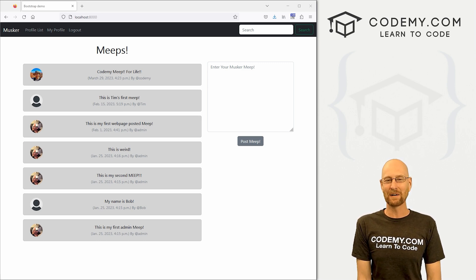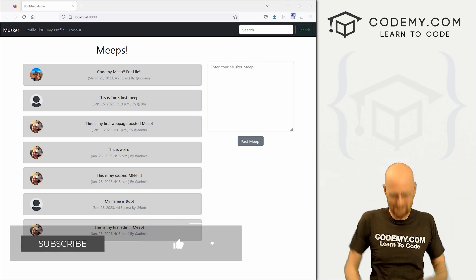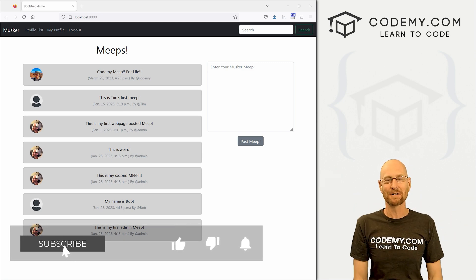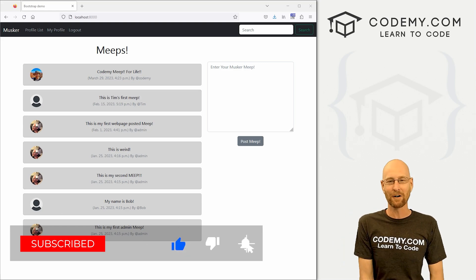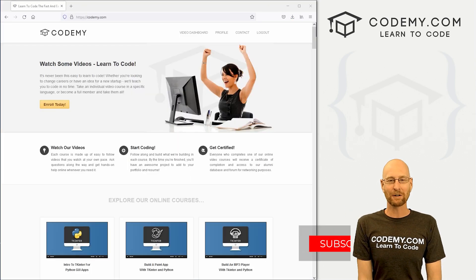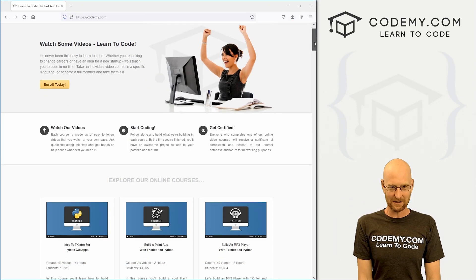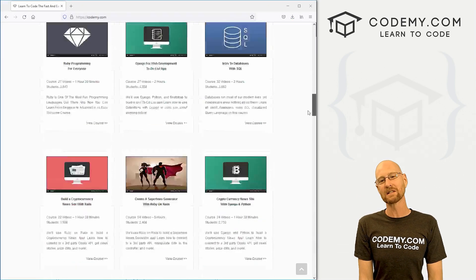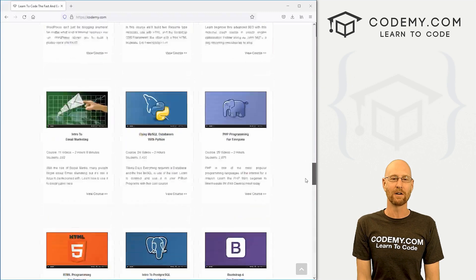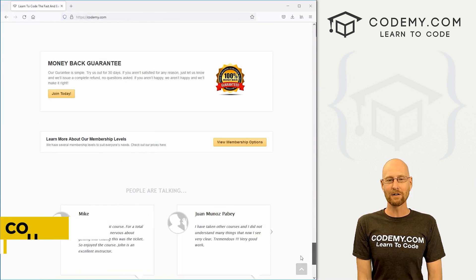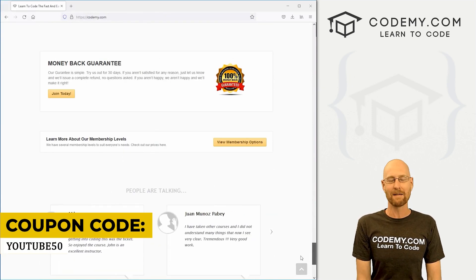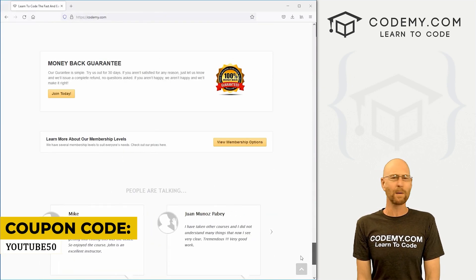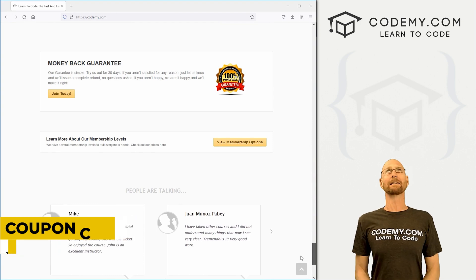Before we get started, if you like this video and want to see more, be sure to smash the like button below, subscribe to the channel, and give me a thumbs up for the YouTube algorithm. Check out Codemy.com, where I have dozens of courses with thousands of videos to teach you to code. Use coupon code YouTube50 to get 50% off lifetime membership — all my courses, videos and books for one time fee.